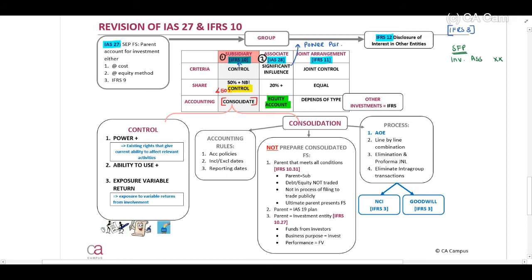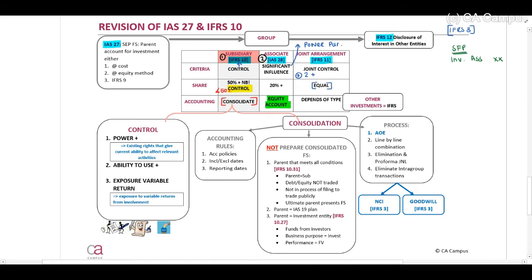Joint arrangements — the criteria will be when there is joint control. Normally two or more parties enter into an agreement where they share the control. Therefore the share percentage will be equal. If there are four parties involved, 25% each. If there are two, 50%.